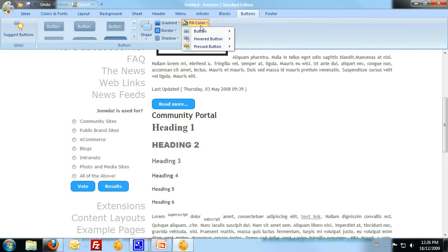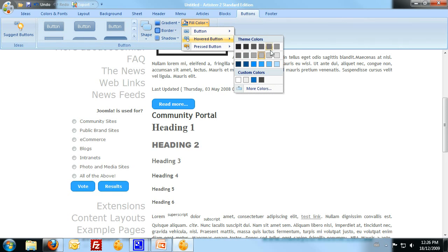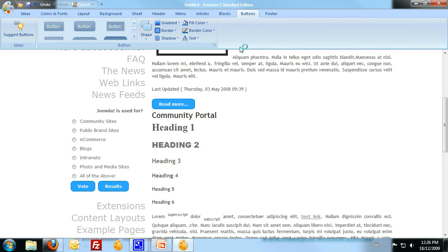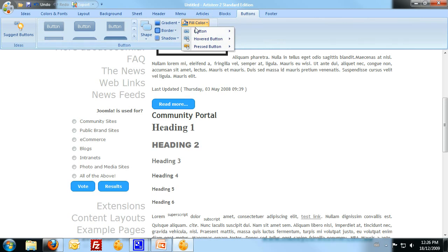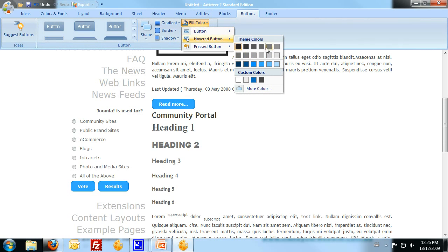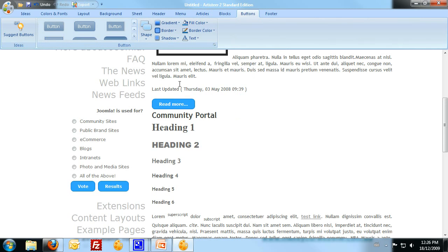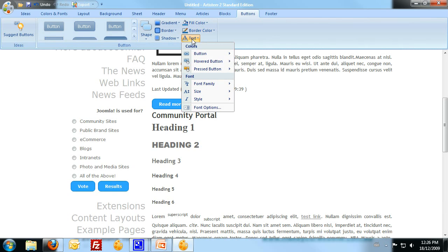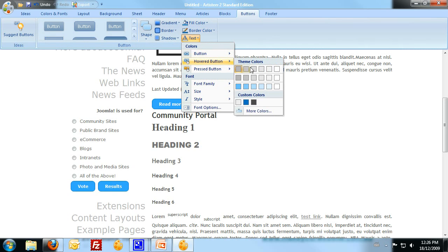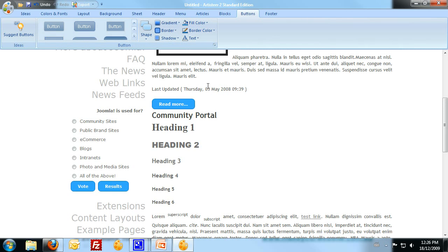It's hovered, I want to hover it as black. It's a bit too dark. And the pressed button, I'll make black.